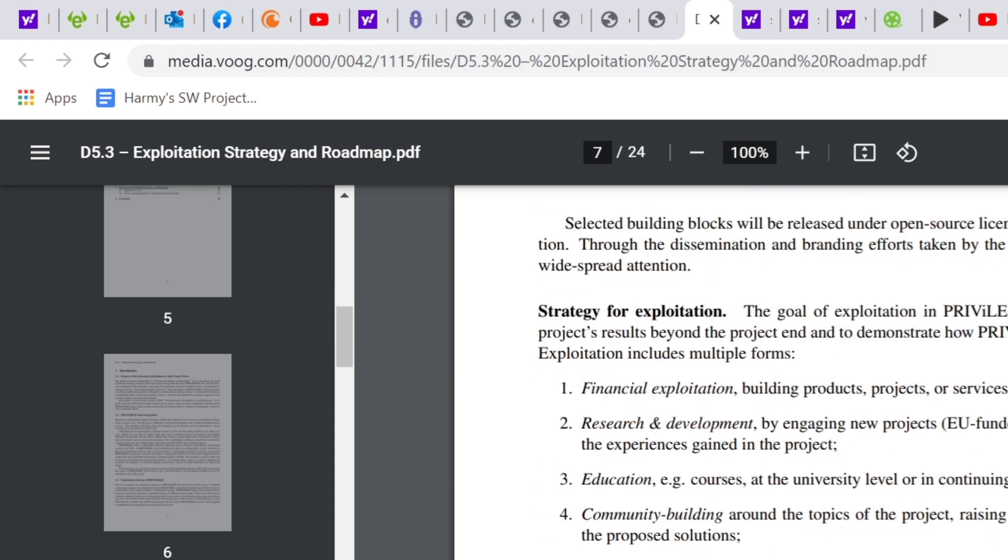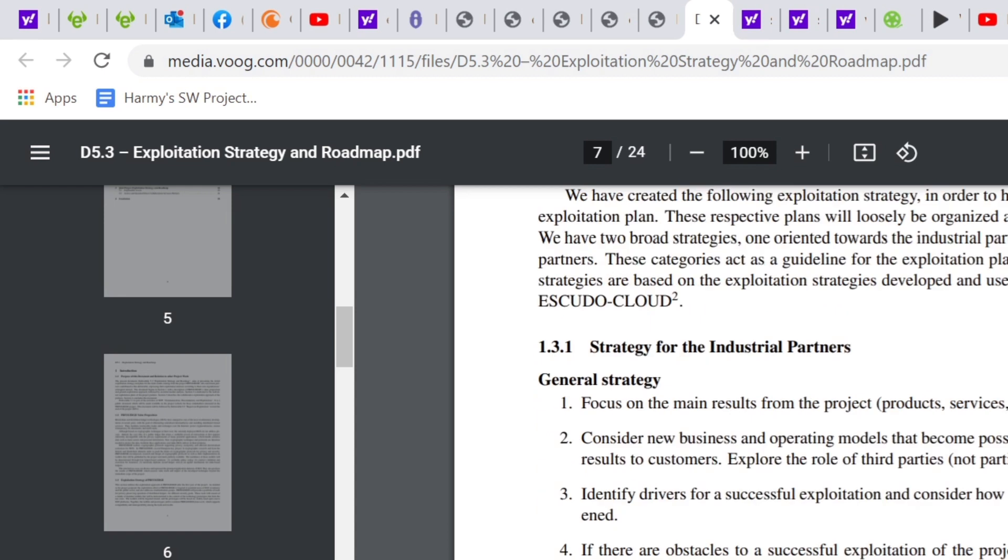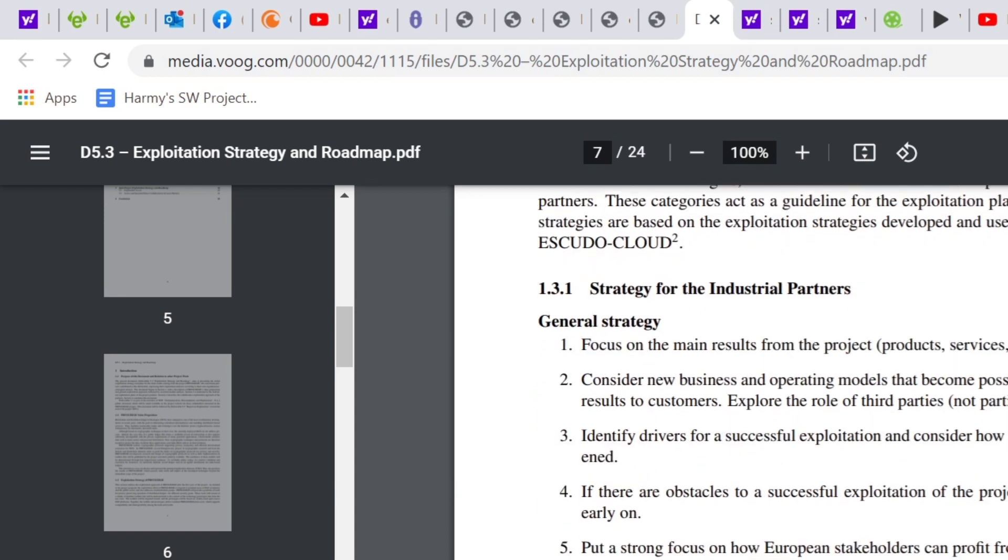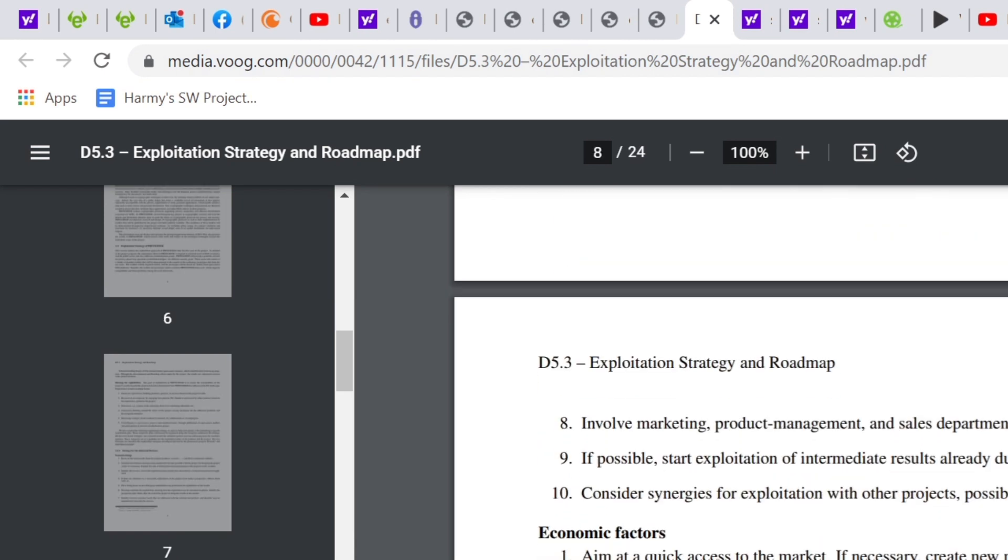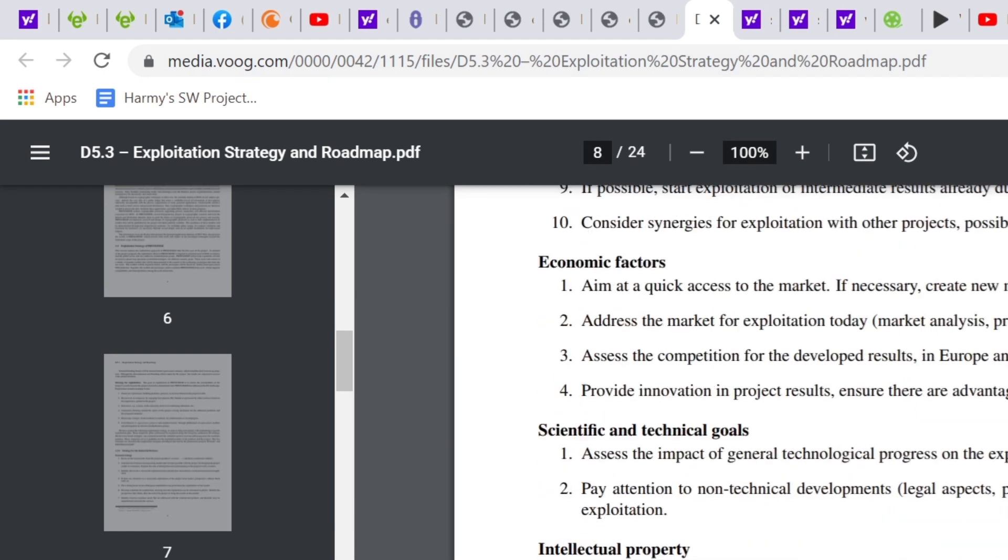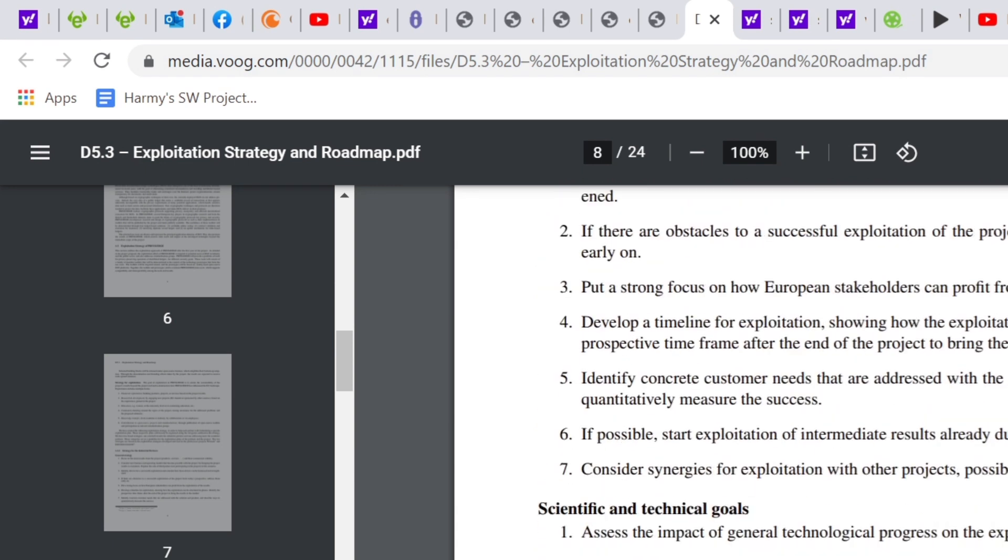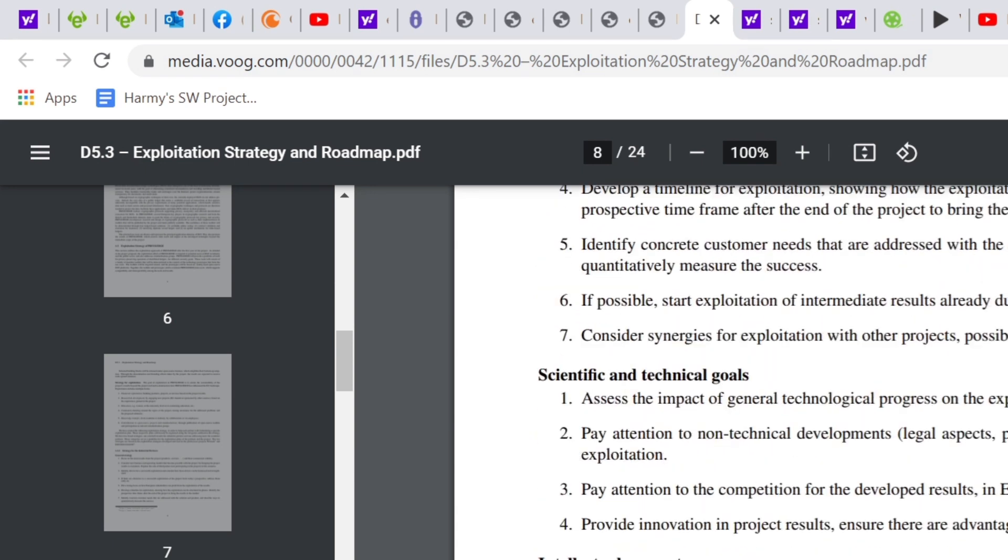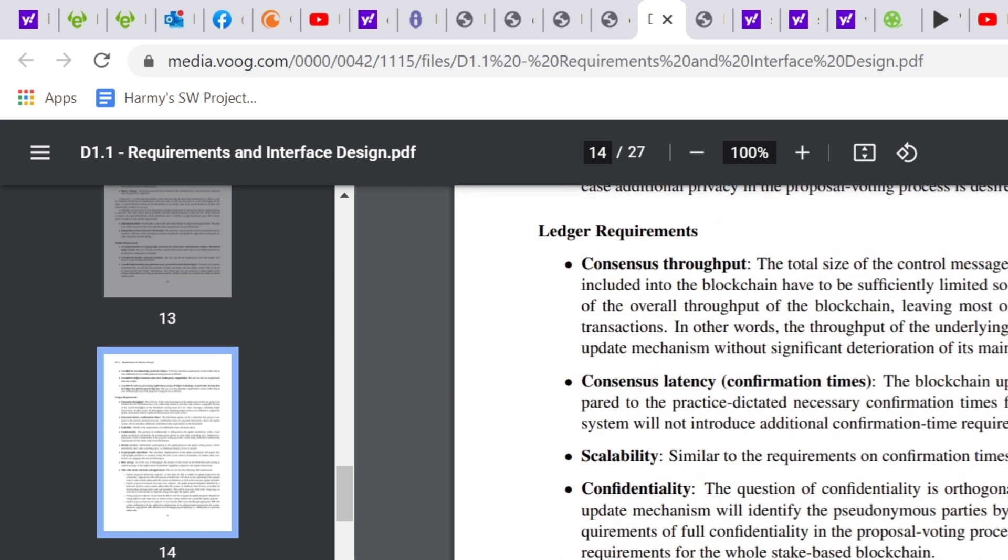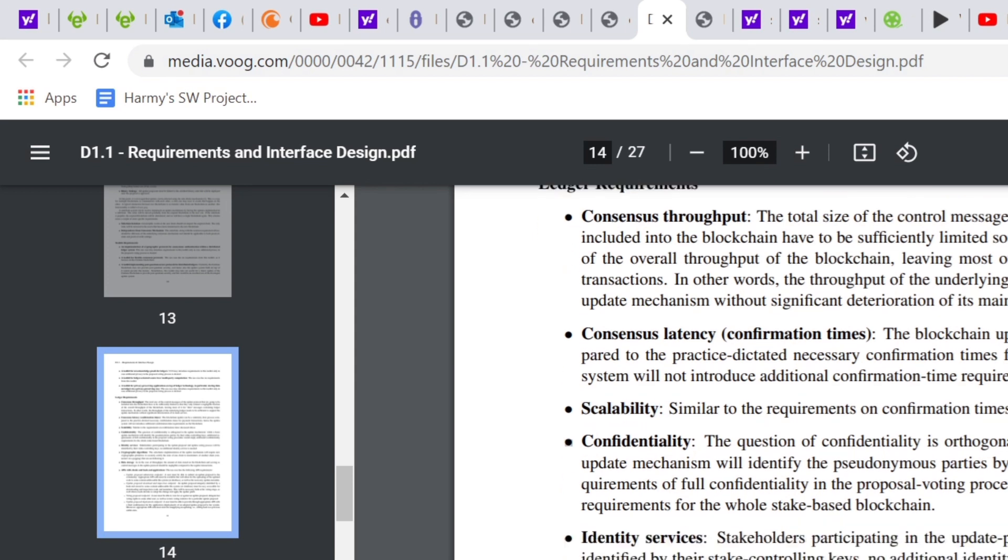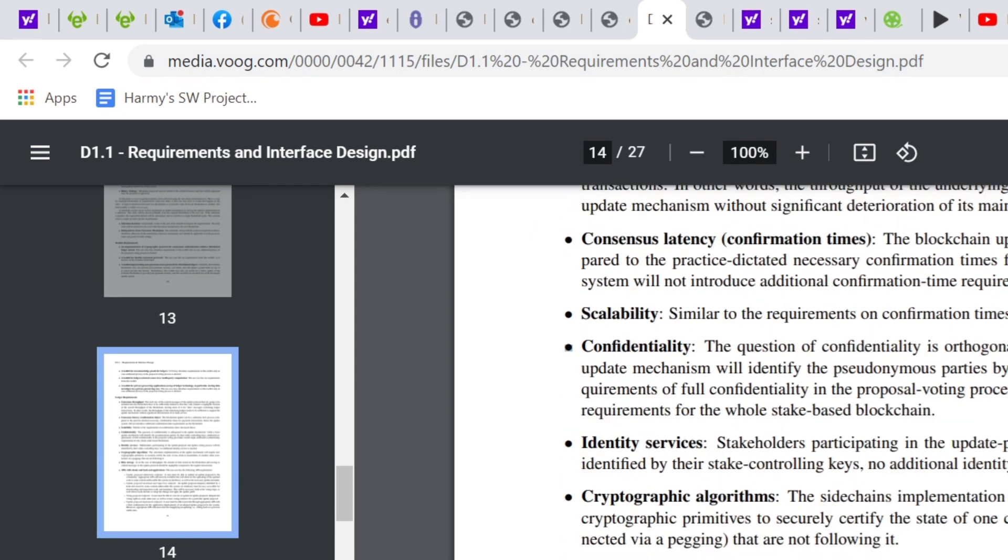This document also has their strategy for exploitation and with regards to specific partners they're working with: IBM, universities, people like that. So moving to the next document, D1.1 Requirements and Interface Design. Something that I thought was notably interesting was the ledger requirements. It mentioned stuff like consensus throughput, consensus latency, stuff like that. But really, the parts that I thought were interesting were the scalability, confidentiality, and identity services.